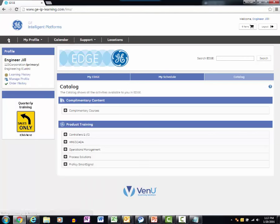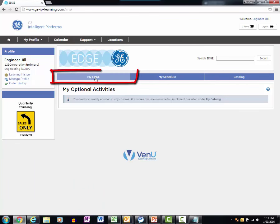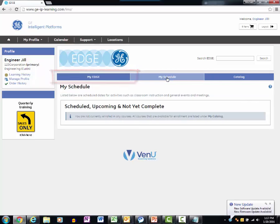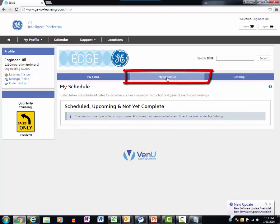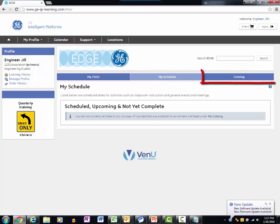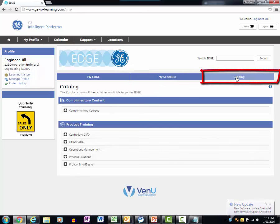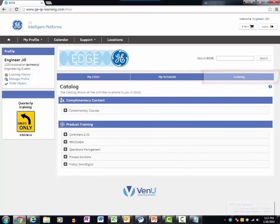The EDGE homepage consists of three tabs. My EDGE provides a list of my activity plans and will indicate curriculum that I am enrolled in. My Schedule provides a list of my scheduled, upcoming, and not yet completed activities such as classroom instruction. And the catalog provides a list of all the GE software and controller courses that are available.